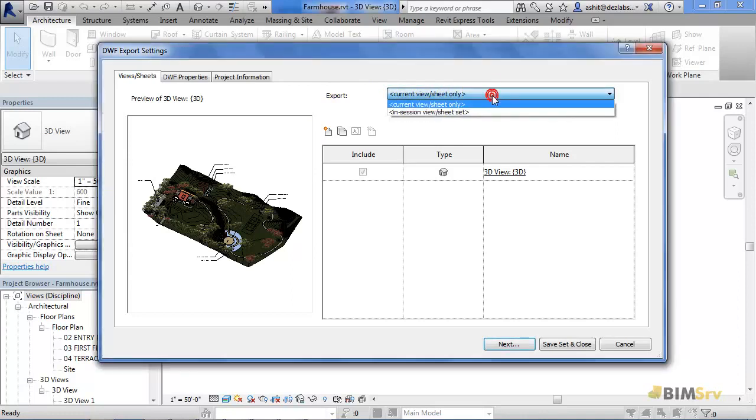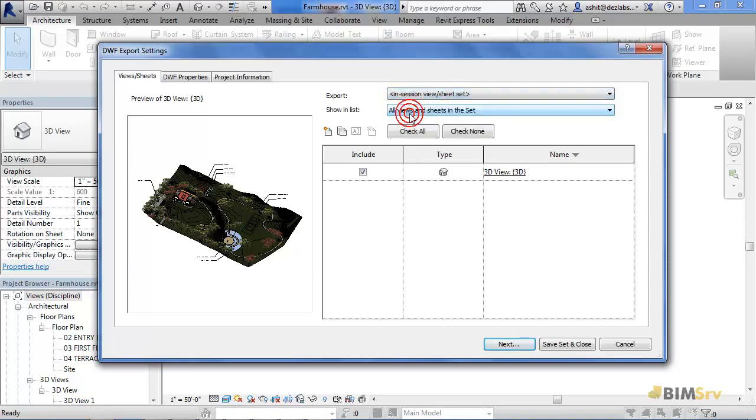Let's change it to In Session View or Sheet Set. And as I do this, another drop down menu, Show in List appears.